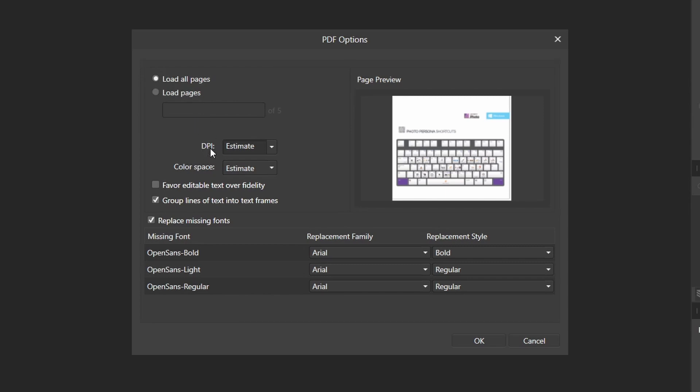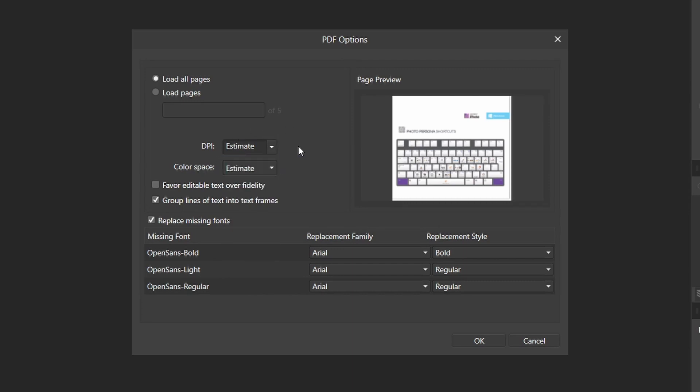And you can also adjust the DPI and color space. If you don't know what to do with the DPI and color space, just set it to estimate, because estimate will sense the DPI and color space in the PDF file and will use that.